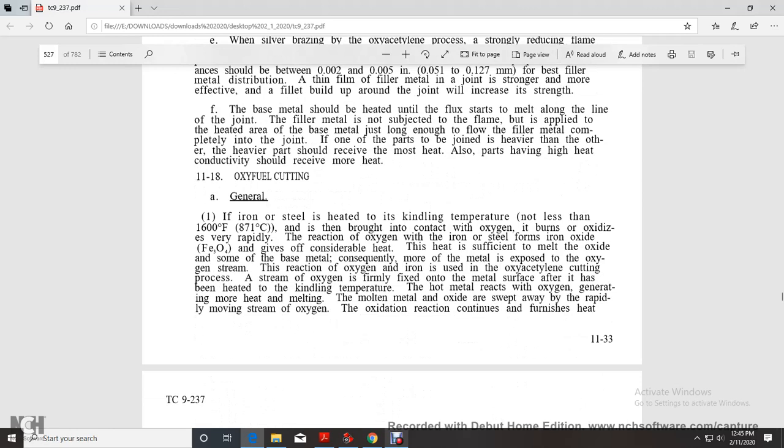Oxy-fuel cutting: iron and steel heated to a kindling temperature not less than 1600 degrees Fahrenheit, when brought into contact with oxygen, burns and oxidizes very rapidly. The reaction of oxygen with iron and steel forms iron oxide, giving off considerable heat.